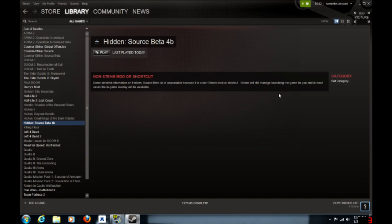And just to show you that this works, I just played this. It says last played today right there, so this does work.